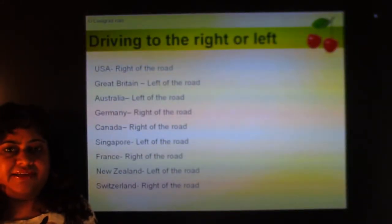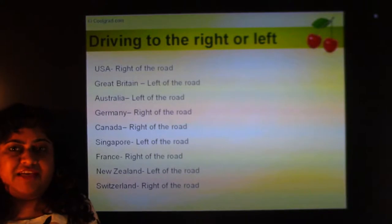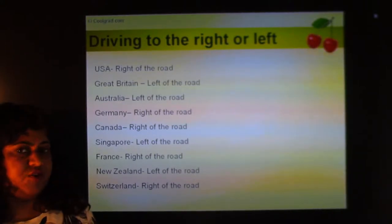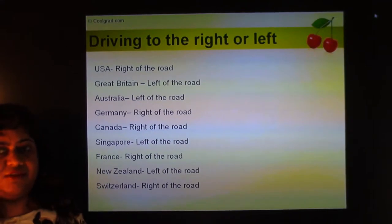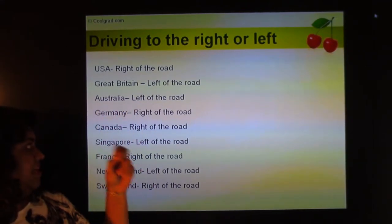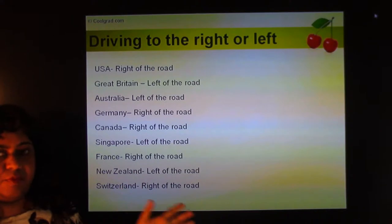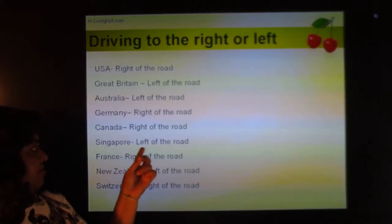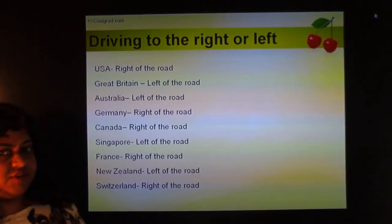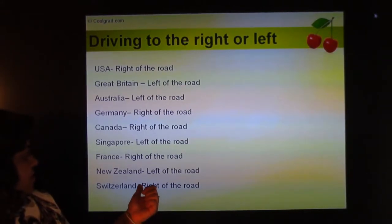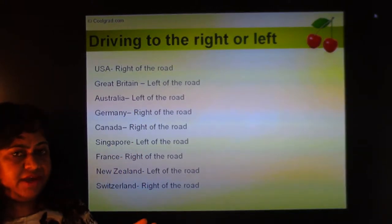First, look at different countries and see whether they drive to the right or to the left. In India we drive to the left, but it can be very confusing for people going to the US because you keep to the right. Great Britain and the United Kingdom: left. Australia: left. Germany: right. Canada: right. Singapore: left. France: right. New Zealand: left. Switzerland: right. Most European countries like Switzerland, France, and Germany keep to the right, but UK keeps to the left.